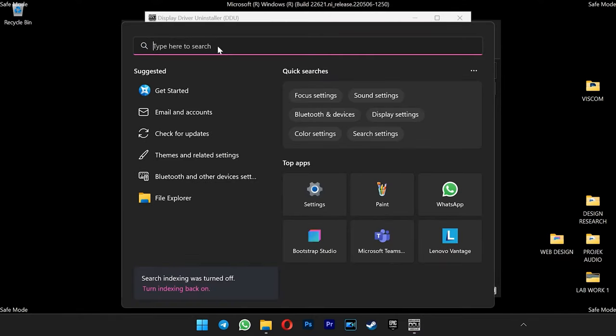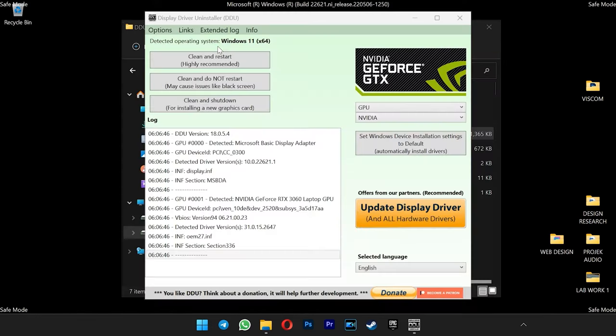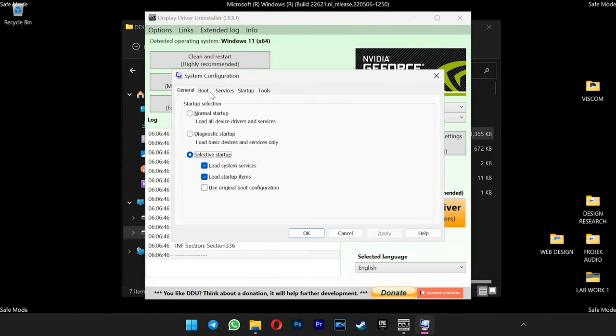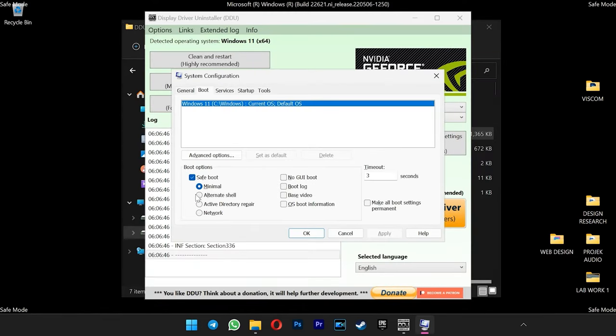If you want to uninstall two drivers like NVIDIA and AMD, you can skip this step. Go back to msconfig like we did earlier. Just untick the safe boot option and then hit apply and OK.